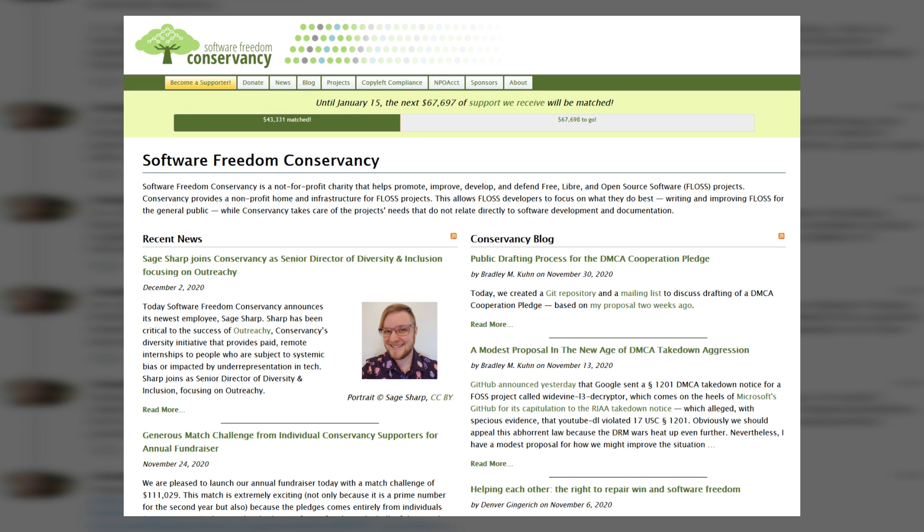The Software Freedom Conservancy does not own the intellectual property rights to Godot, nor does it have the legal right to sell Godot to another company. They're more like caretakers than owners, and their job is to make sure that Godot and other software under their care remains free and open source for the foreseeable future.